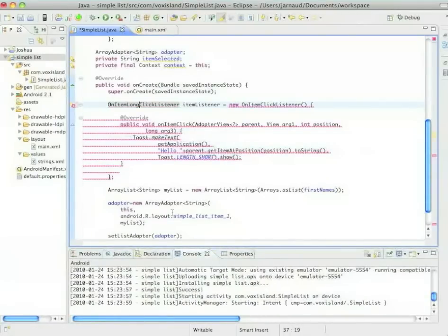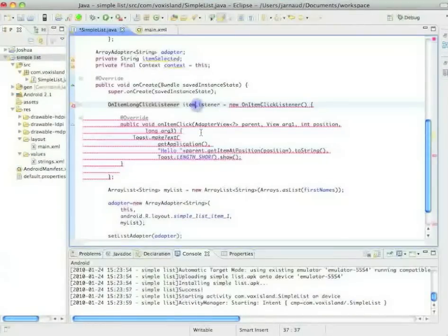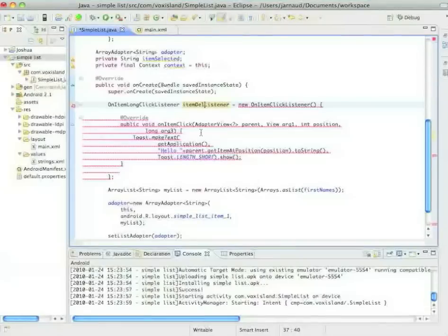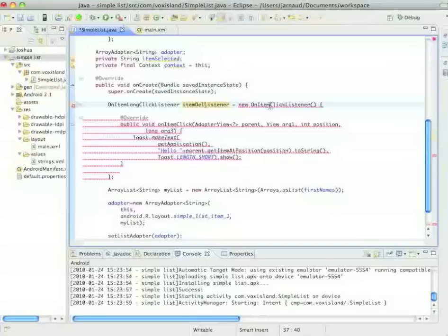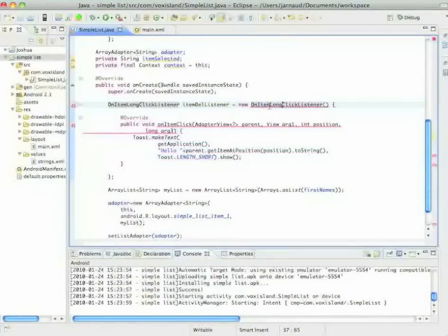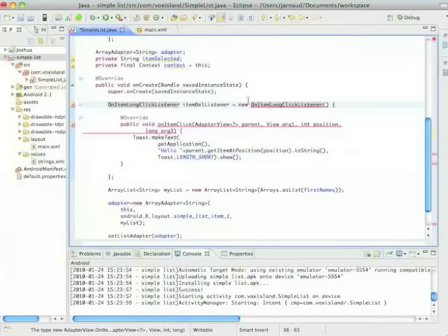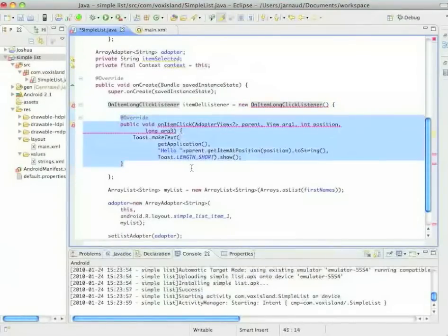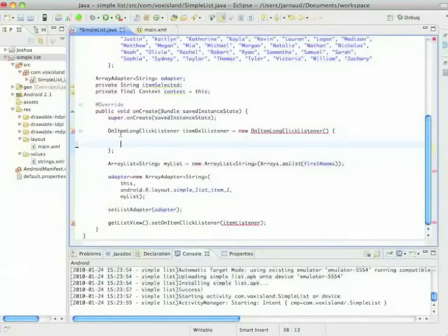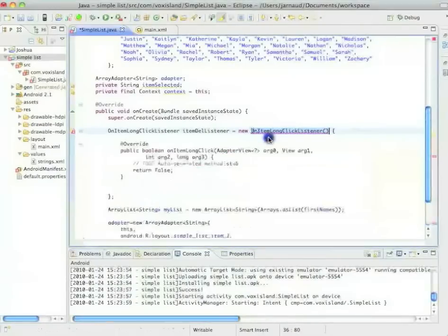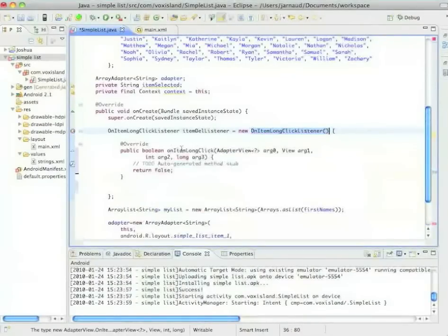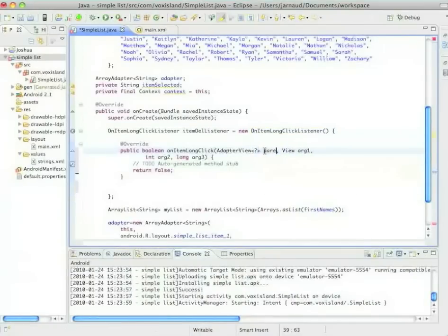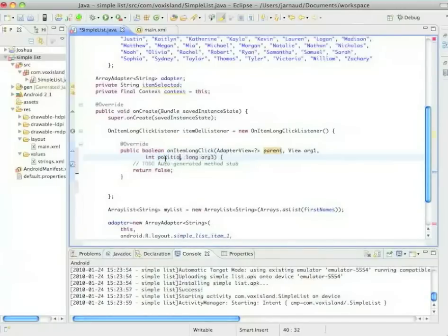Perfect. We'll change the name of that object to item delete listener. So it's a new on item long click listener. Perfect. Now what I'm going to do is get rid of what I had here. And I will ask Eclipse to reinstall the unimplemented methods. As I did previously, I will name this one parent and this one position.